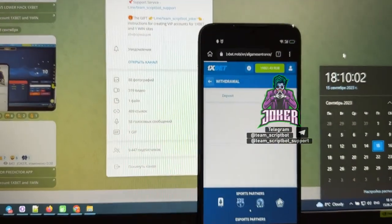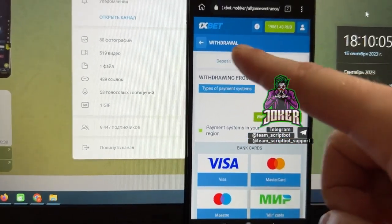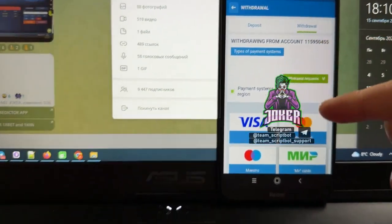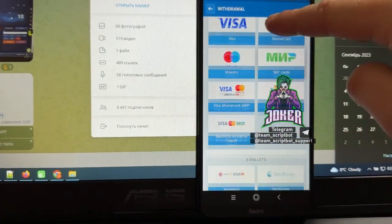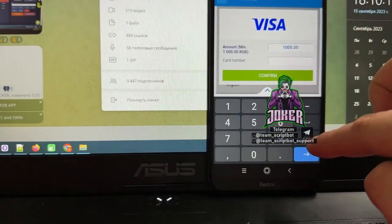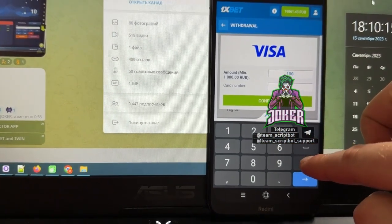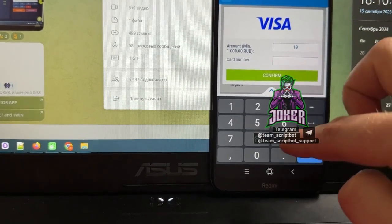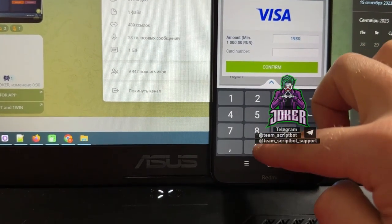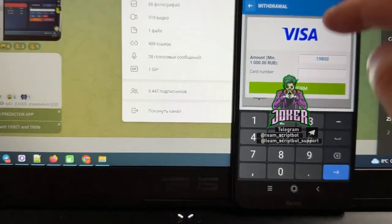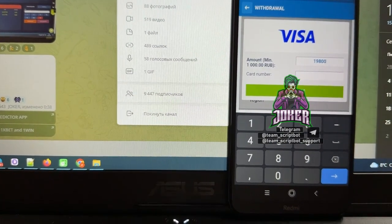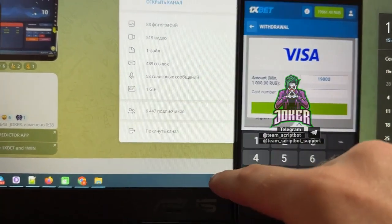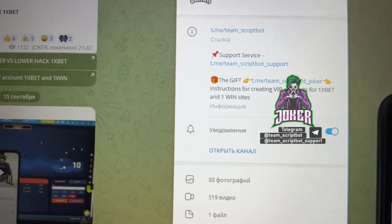Continue to withdraw funds. In this page you can see my total balance and I want to create a new withdrawal request. You can use any withdrawal method. I use Visa card and here I set the amount 19,800 because this is my balance. Here I need to set my card number.